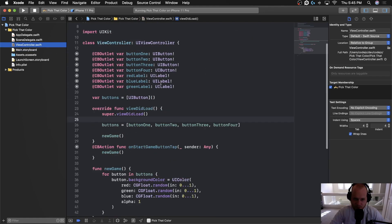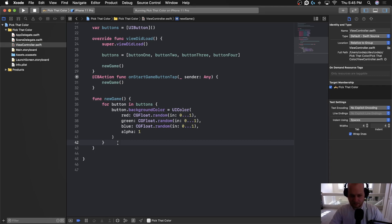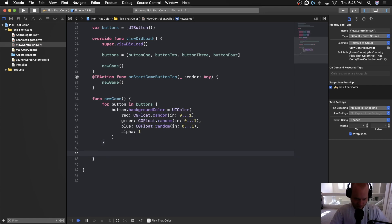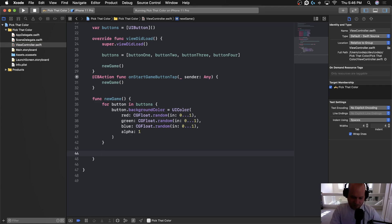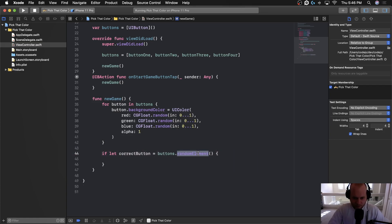Let's open up the ViewController class and close the storyboard since we won't need it now. The first thing we want to do is pick a random element from the buttons array so that it becomes our correct button. Swift — or Apple's Foundation framework — gives us access to a really cool function called `.randomElement()`. So we're going to write: `if let correctButton = buttons.randomElement()`.